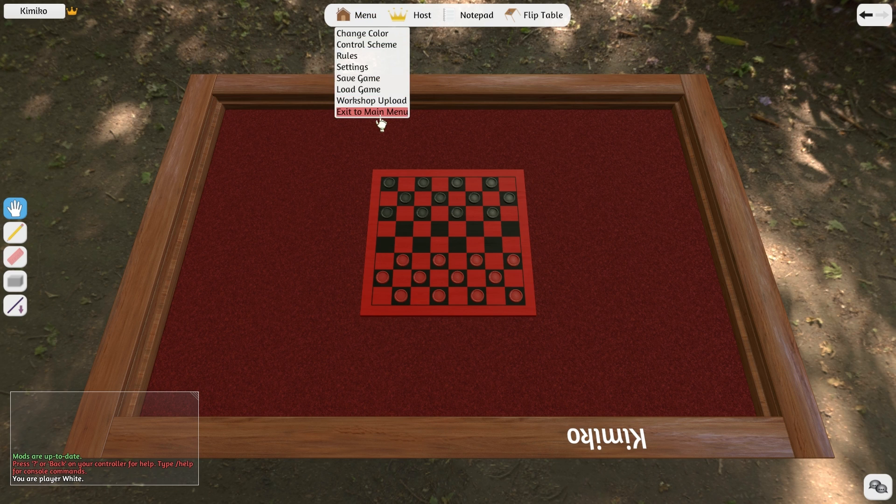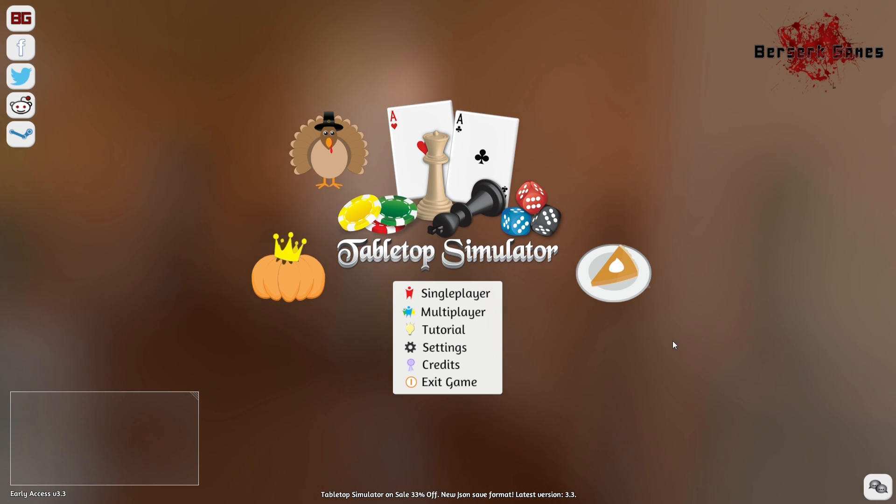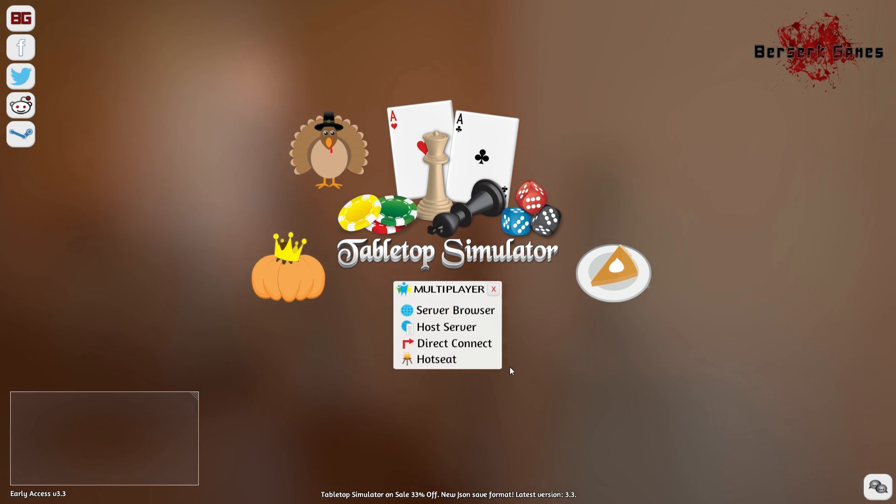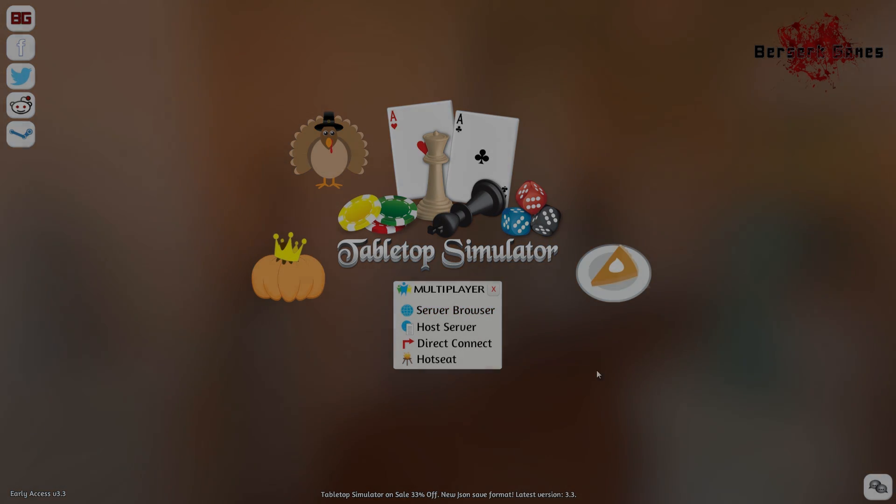As you can see, you can play Tabletop Simulator in either single player or multiplayer. If you click on multiplayer, there are four options for you to choose from. We're going to go through each one so you understand how they work.